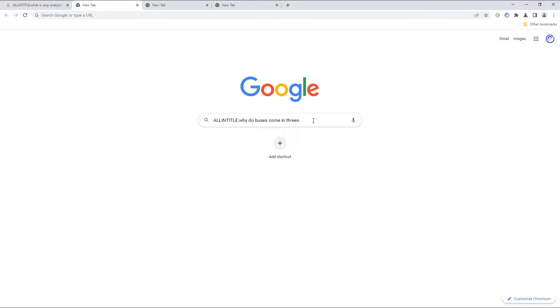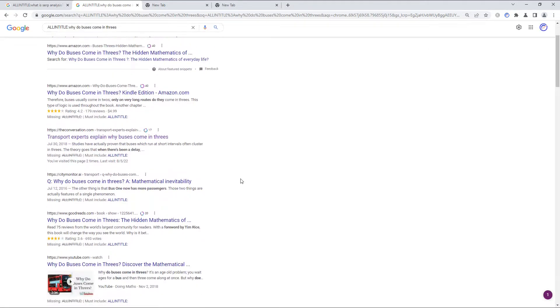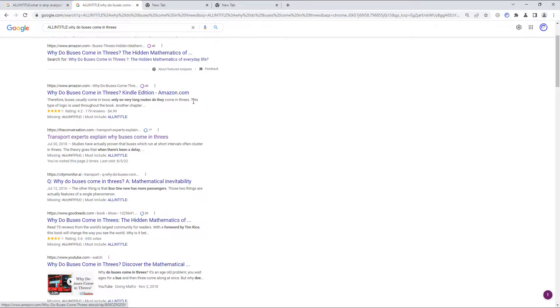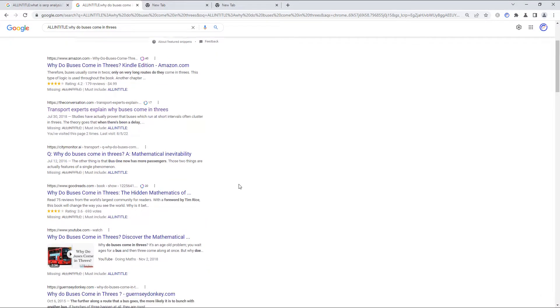So, let's look at the next example to show you what I mean. We're going to search for why do buses come in threes. Google's telling us there's 29 allintitle results here. And the first few, at a glance, are obviously good matches. In fact, there is a book, Why Do Buses Come in Threes? This is a math-related book.